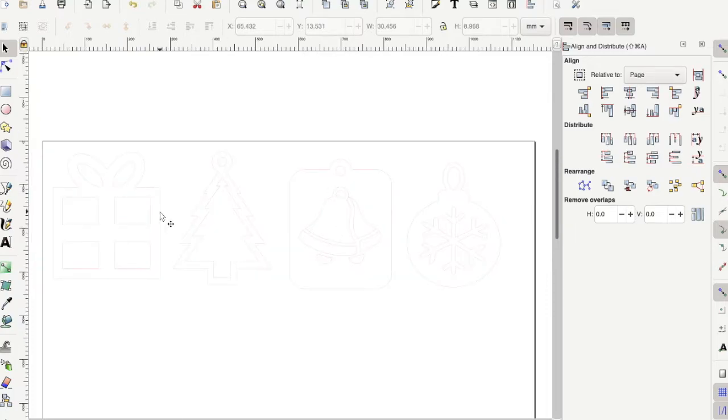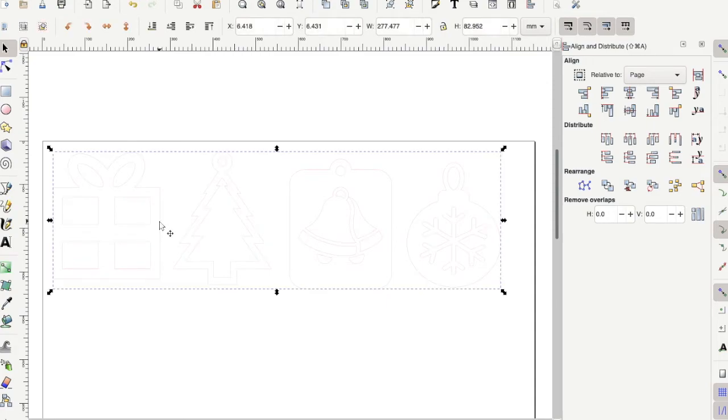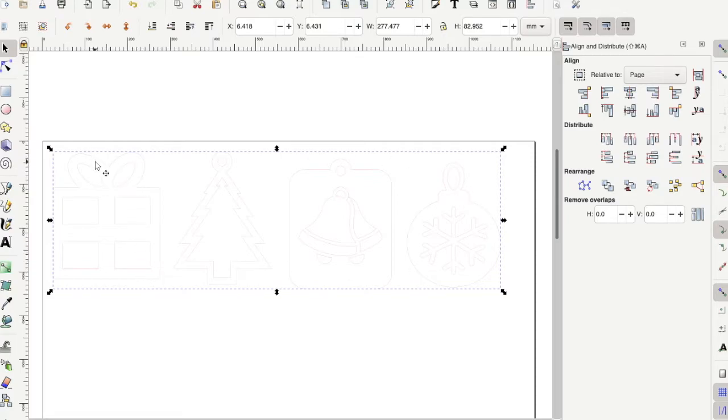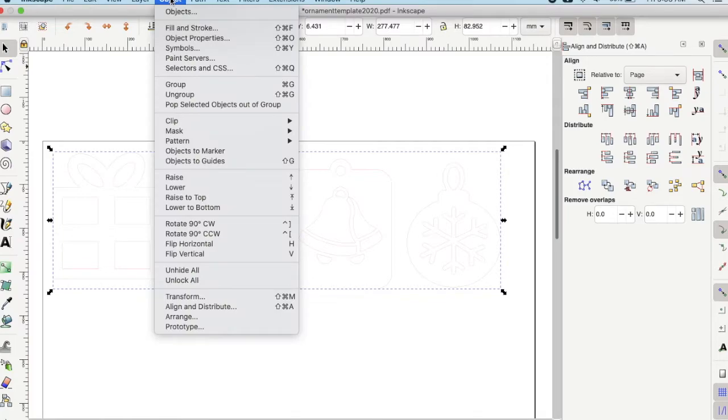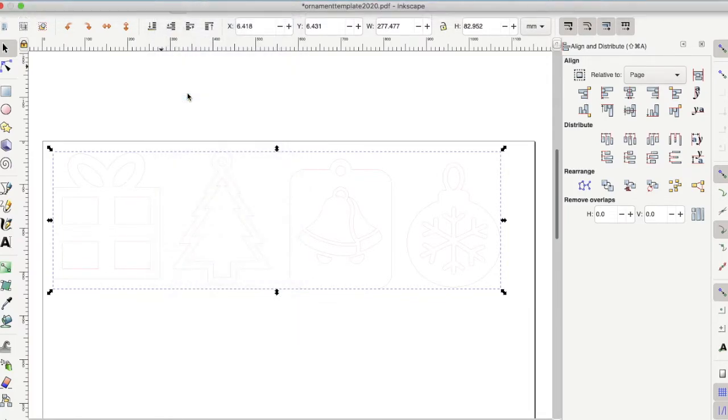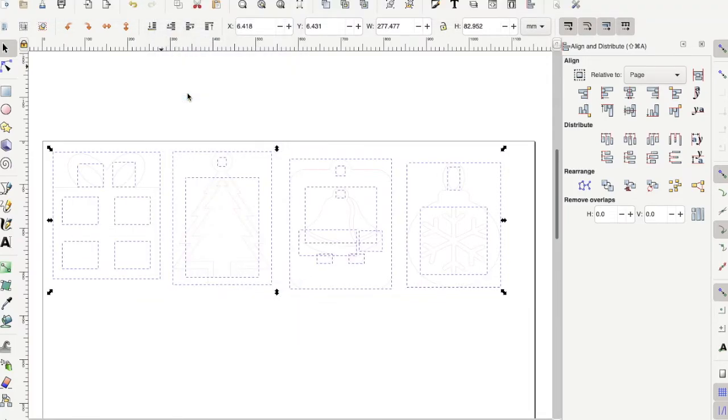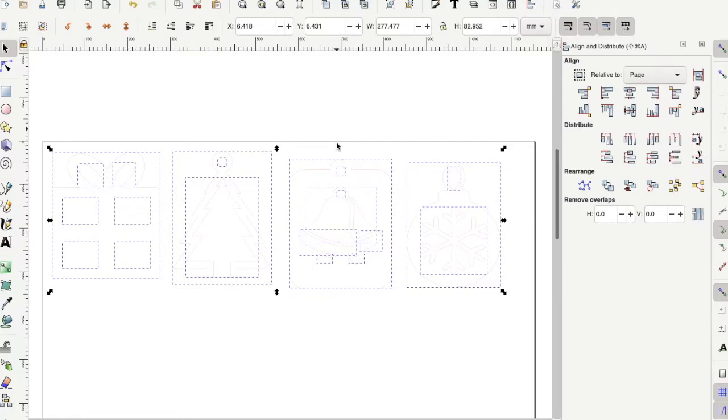The first thing we want to do is ungroup all four of these ornaments. If you notice when you click on it, one box comes around all of them, meaning they're one object right now. Go ahead and click on the ornaments so this box shows up. Then go up to the object menu here and choose ungroup. Now you'll notice each individual piece can be edited.